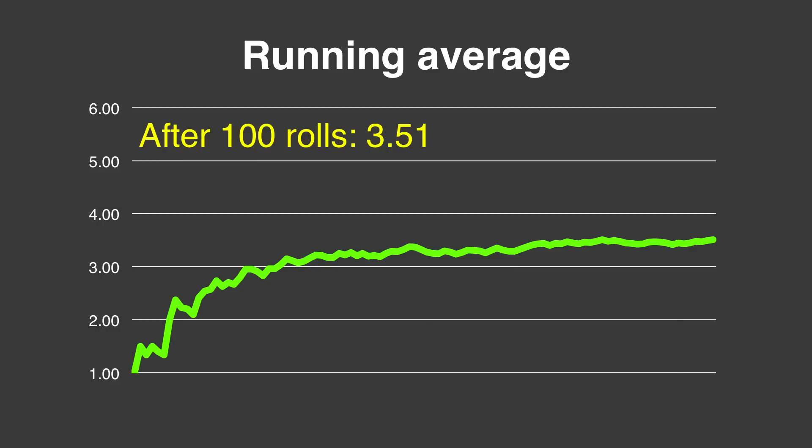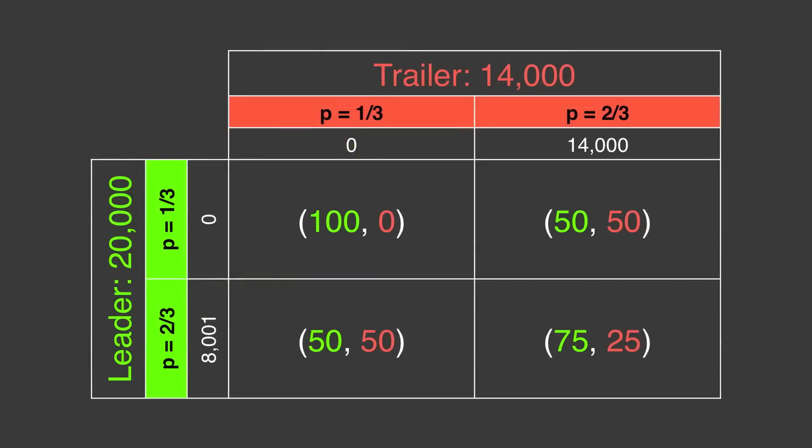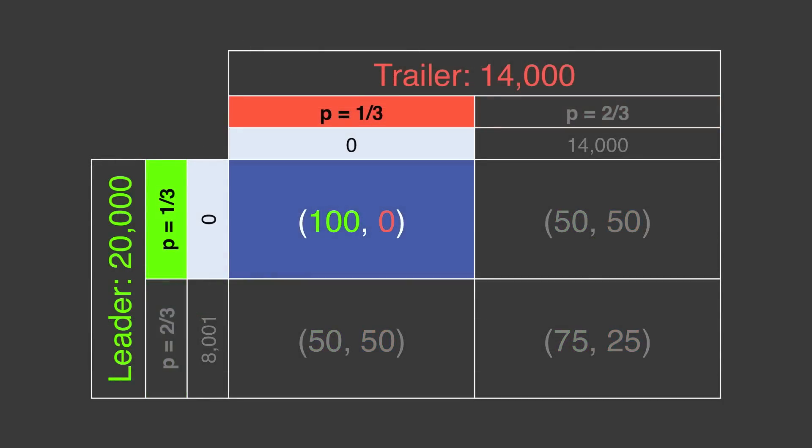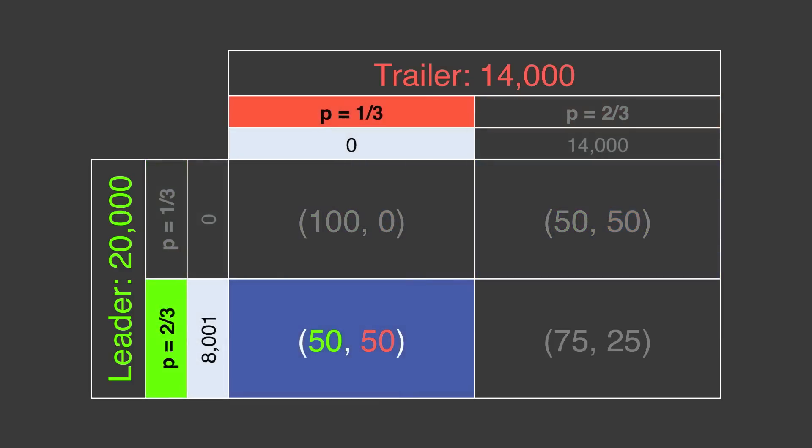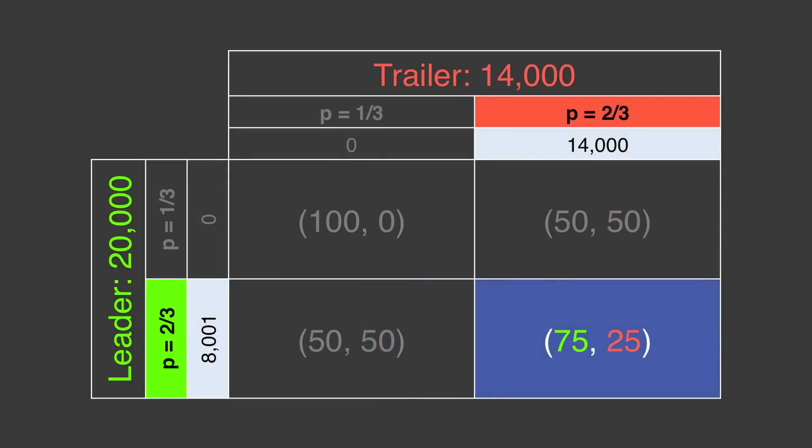Now let's look at the payoffs associated with this mixed strategy in Final Jeopardy wagering. You'll need to calculate the probability of each combination. Both players wager small. The leader wager small and the trailer wager large. The leader wager large and the trailer wager small. And both players wager large.